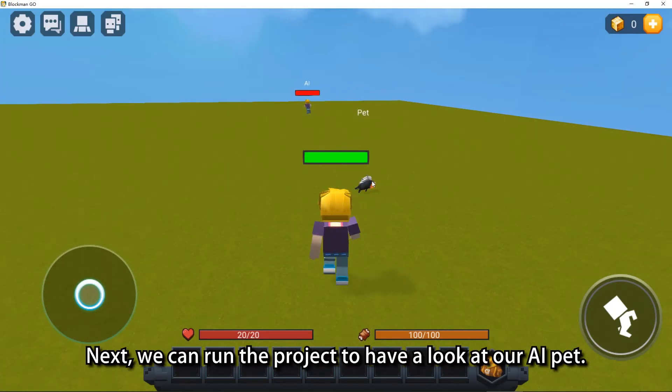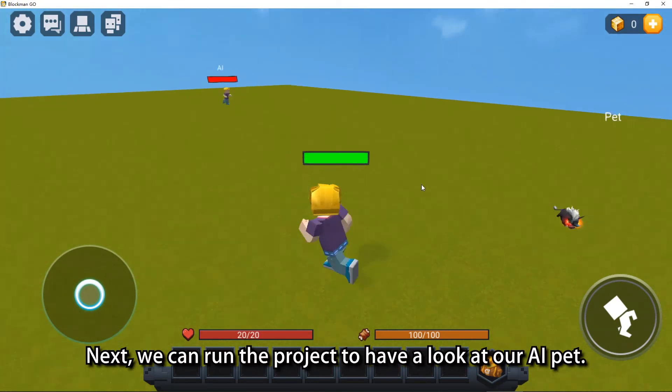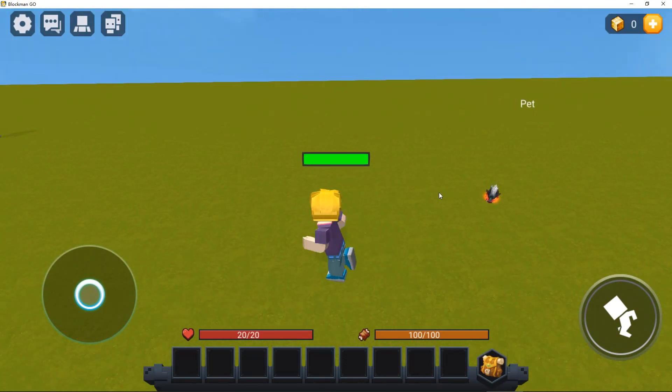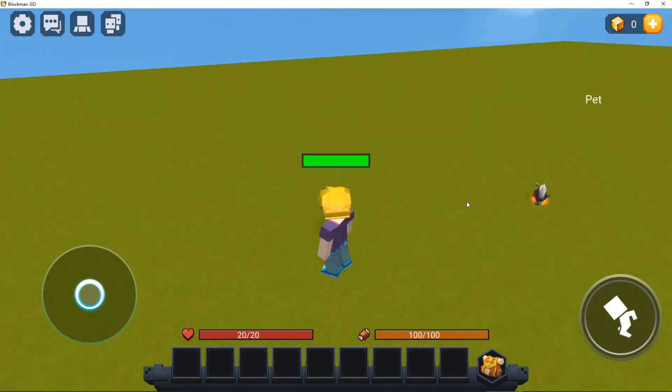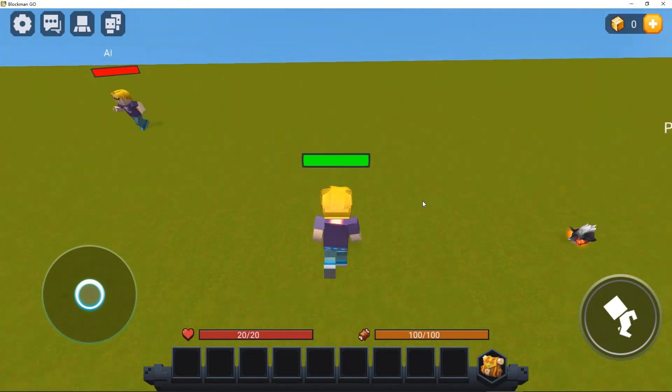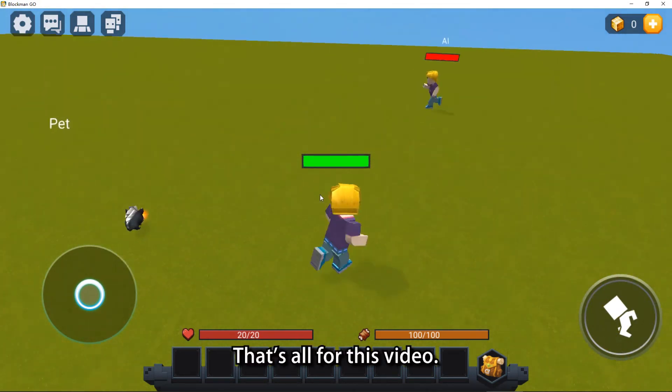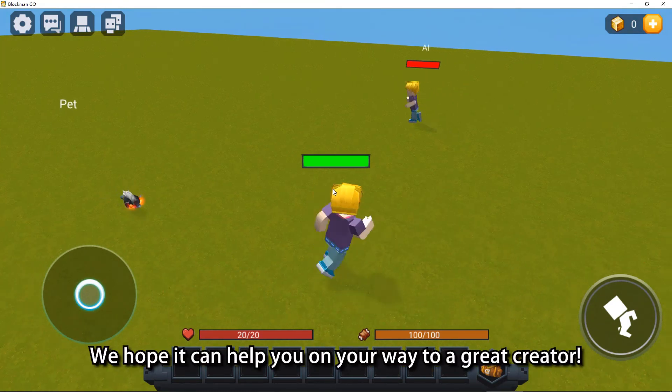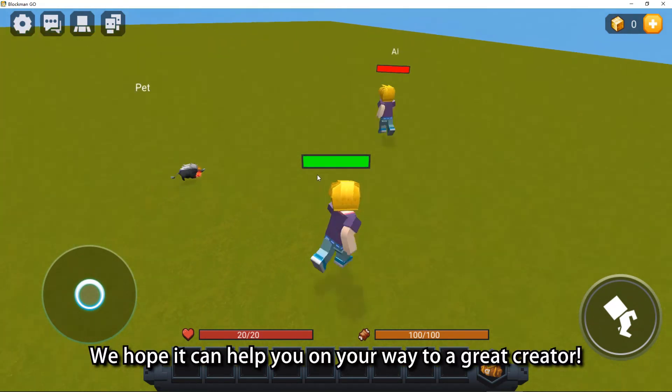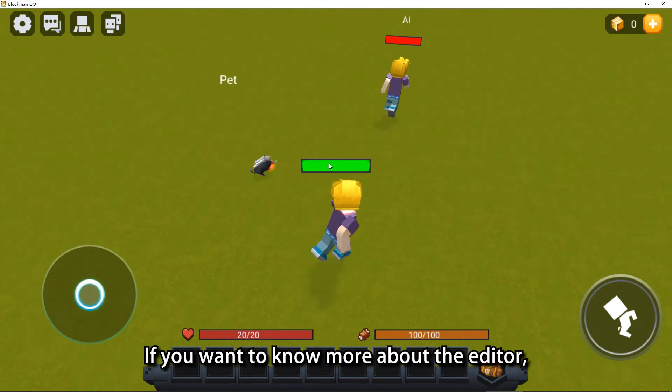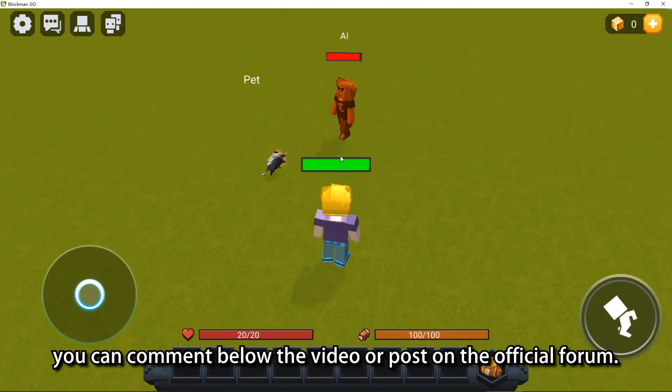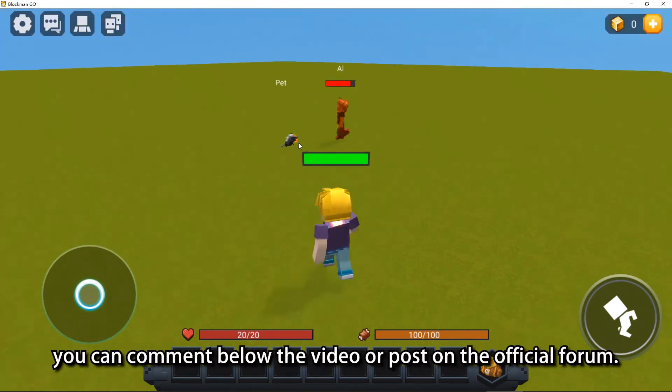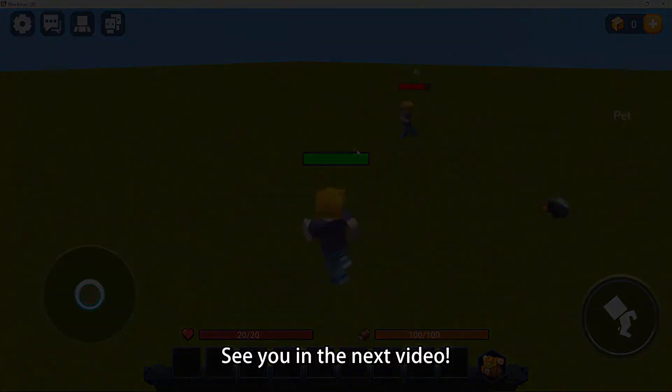Next, we can run the project to have a look at our AI pet. That's all for this video, we hope it can help you on your way to a great creator. If you want to know more about the editor, you can comment below the video or post on the official forum. See you in the next video.